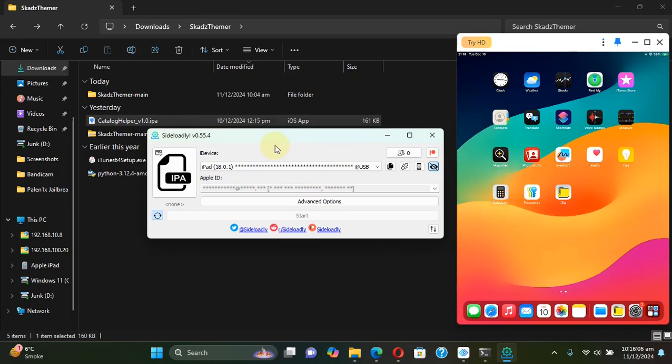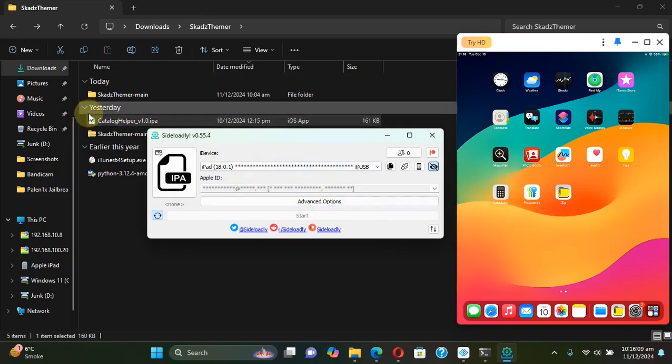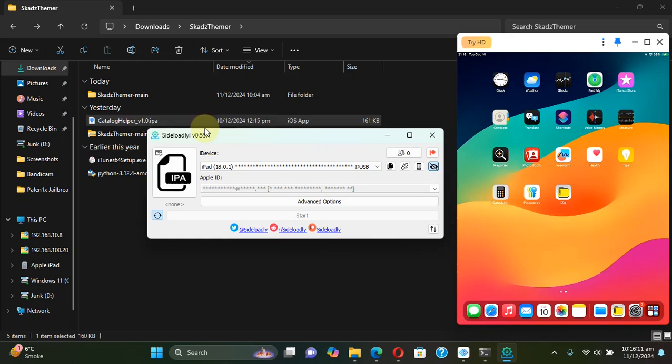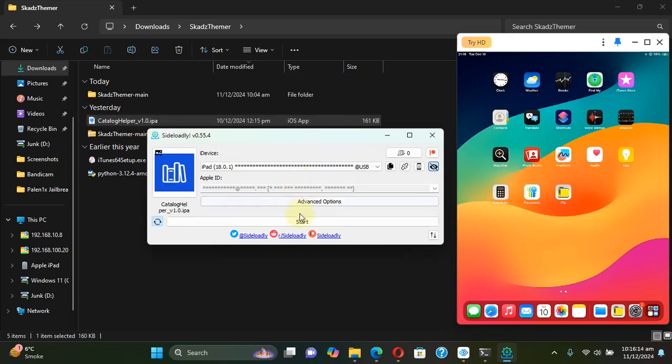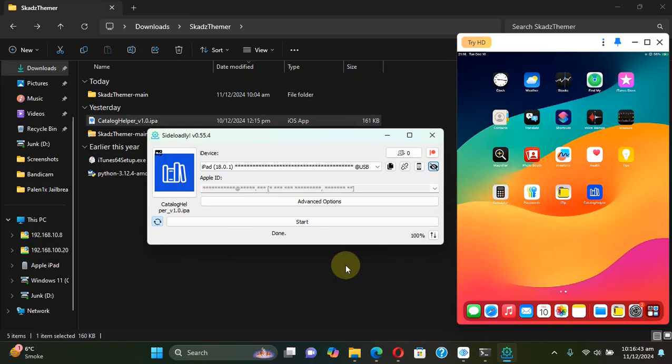Now you can easily use Sideloadly to install the Catalog Helper to your device. I have opened Sideloadly, I will simply drag and drop the file onto Sideloadly, simply type in your Apple ID, hit start, and if it asks you for the password type it in. All right, as you can see the app is now installed onto my device. I will close Sideloadly.